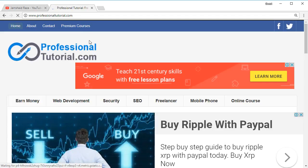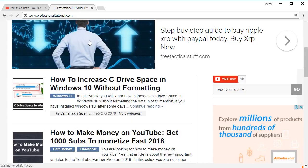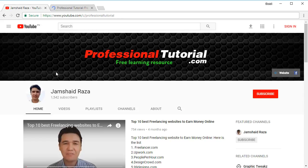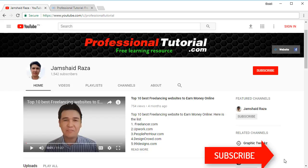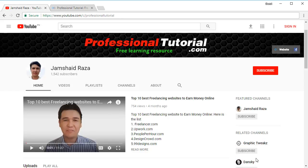For more, you can check out ProfessionalTutorial.com where you will find a lot of useful information, tips and tricks. You can also subscribe to our channel at YouTube.com/c/ProfessionalTutorial. Please thumbs up if you liked this video, and if you have any problems you can comment below. I hope you found this video useful — see you in the next video, thank you everyone, bye bye!